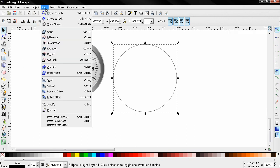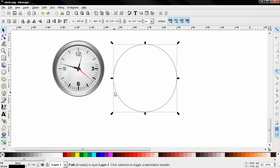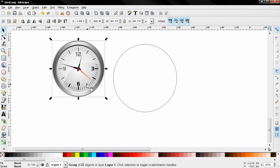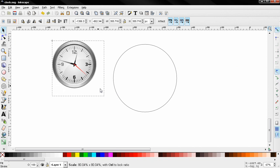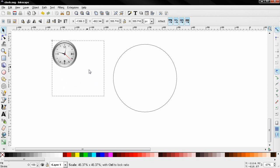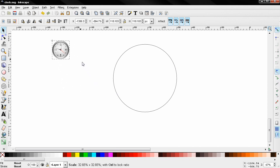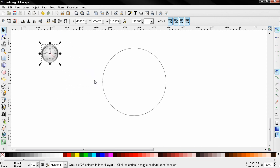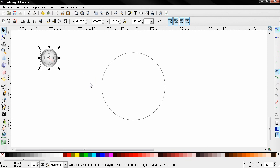Now next thing I need to do is go to Path, Object to Path, and now we have a path here. Now I'm going to make this smaller, holding down the Ctrl key, something like this.